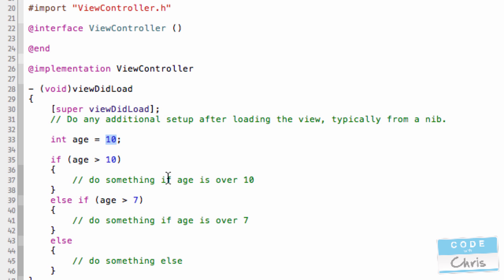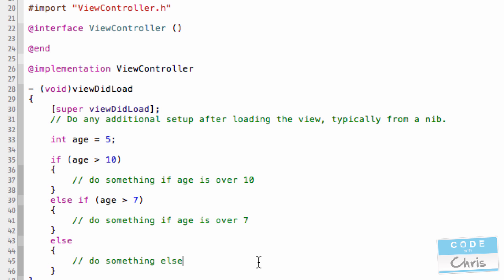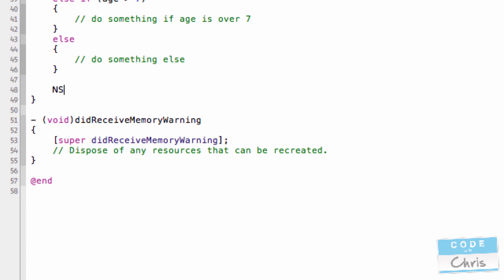If I had changed this variable to a 5, then it would actually run the code in here. Simple but powerful. You'll find yourself using if statements a lot in your code. Now some other examples, you don't have to be using an integer. In this example we did, you could even use objects or strings or something like that. So let's look at an example where we want to compare a string.